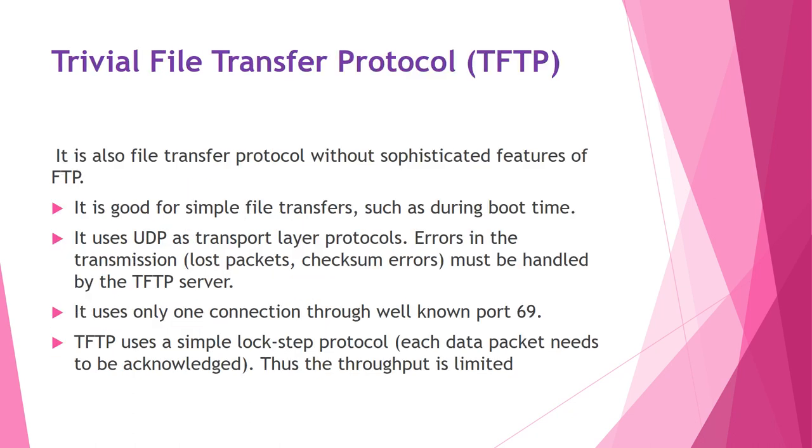Now we will brief about Trivial File Transfer Protocol, that is TFTP. It is also file transfer protocol without sophisticated features of FTP. It is good for simple transfer such as during boot time. It uses UDP as transport layer protocol. Errors in the transmission like lost packet, checksum error must be handled by the TFTP server. It uses only one connection through well-known port number 69. It was first time defined in 1980, functionally a very basic form of FTP.